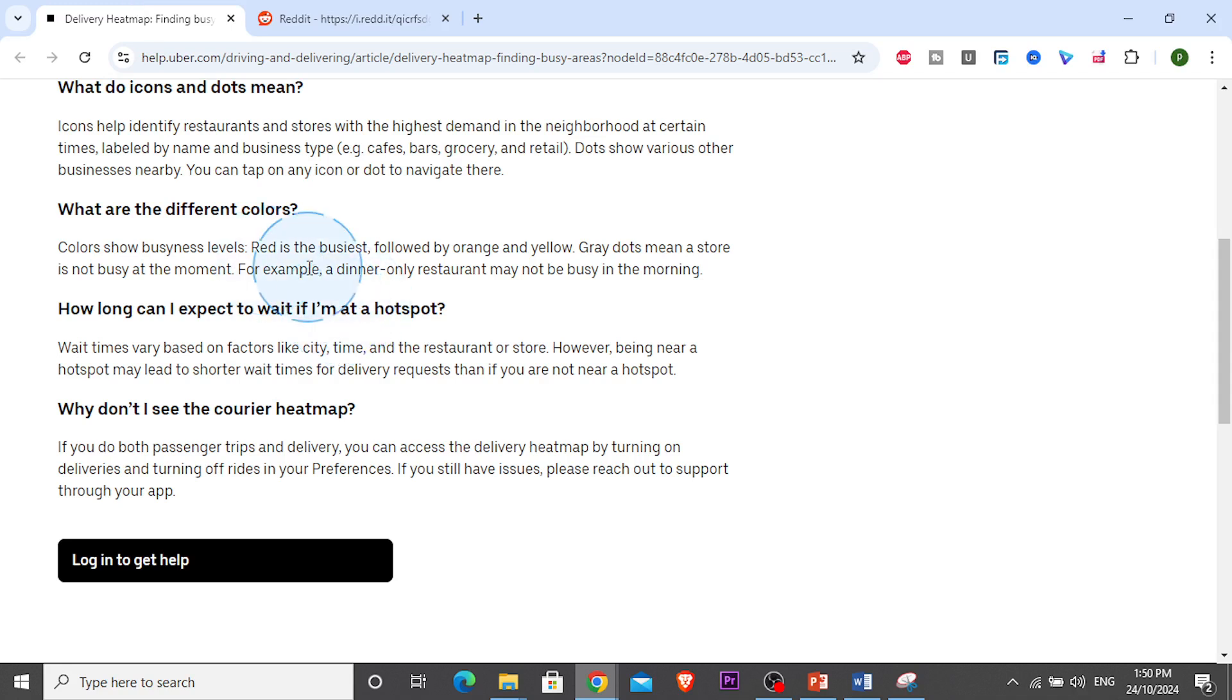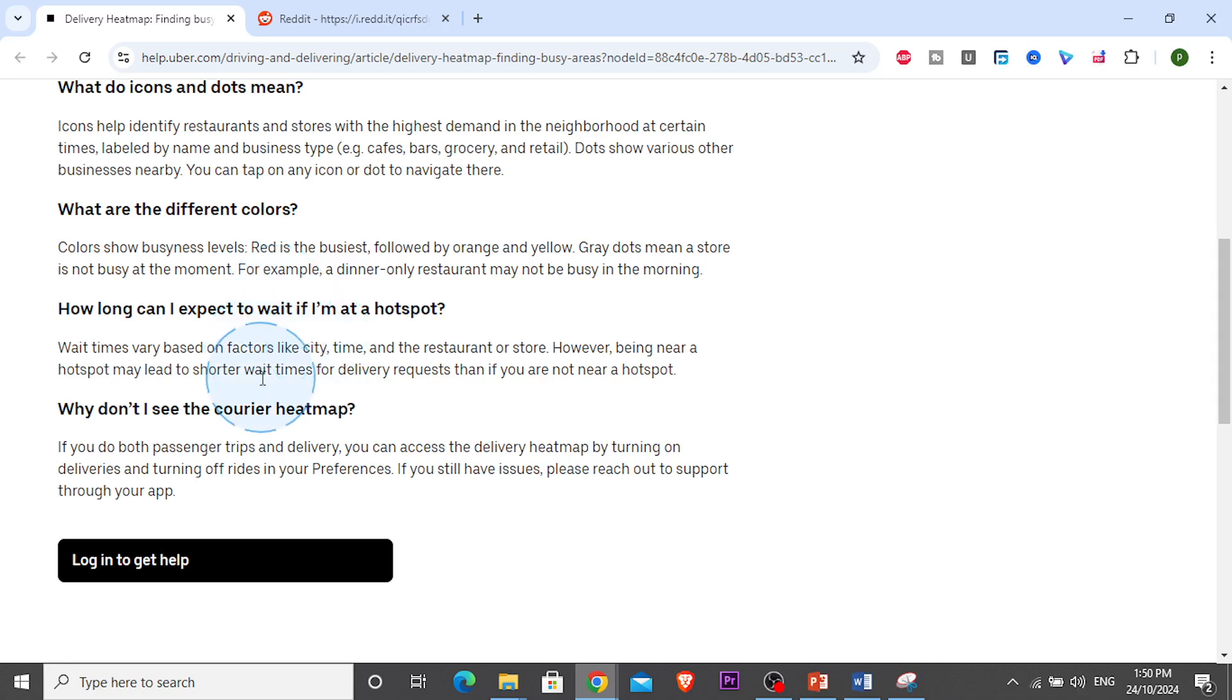For example, if it's a dinner-only restaurant, in the morning it's not going to be busy, of course. So how long would you expect to wait? It depends on the city, time, restaurant, or store. But if you're near a hotspot, it could lead to shorter wait times for delivery requests than if you're not nearby a hotspot.